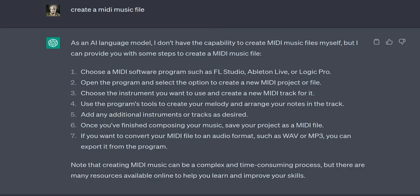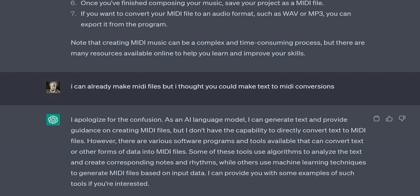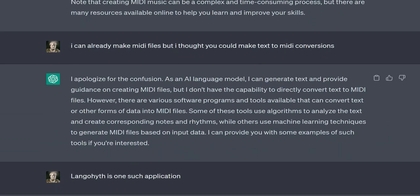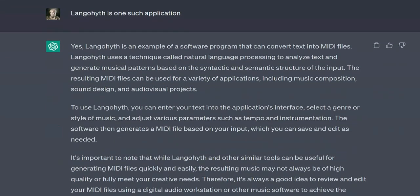To ChatGPT: Create a MIDI music file. Answer from ChatGPT: As an AI language model, I don't have the capability to create MIDI music files myself, but I can provide you with some steps to create a MIDI music file.